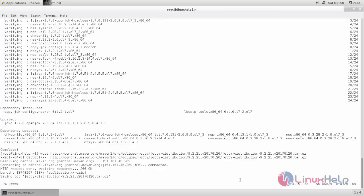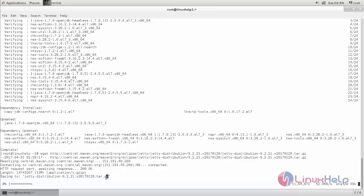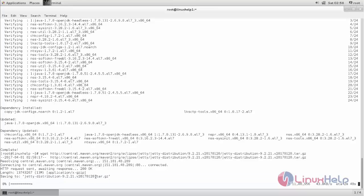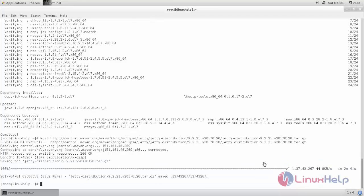Now it is downloading. Wait for some time. Here you can see it is a tar package. So after downloading we need to extract it using tar command. Now the download is completed.